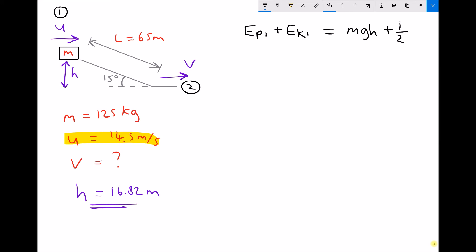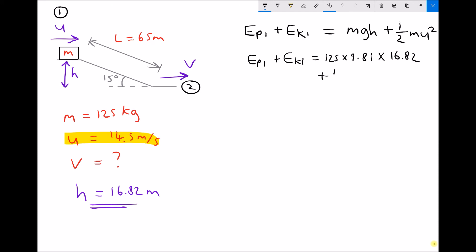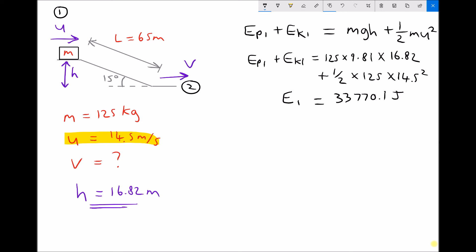Potential energy is mass times gravity times height, and kinetic energy is one-half times mass times initial velocity squared. So the energy at the top of the slope — EP1 plus EK1 — is 125 times 9.81 times 16.82, plus one-half times 125 times 14.5 squared. We're adding both types of energy because the mass has both kinetic and potential energy. That gives a total energy at position 1 of 33,770.1 joules, or 33.8 kilojoules.